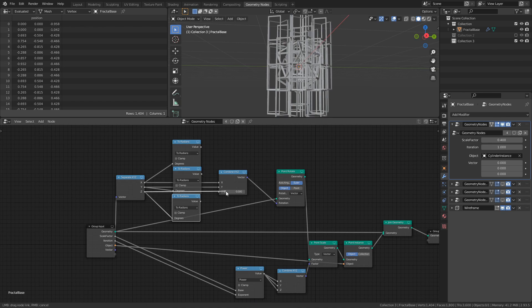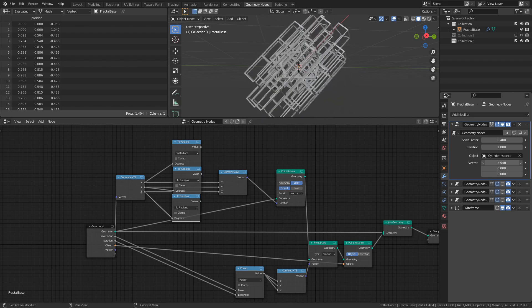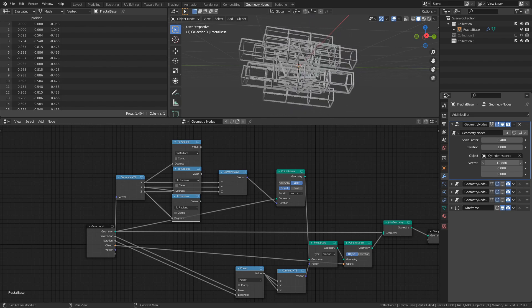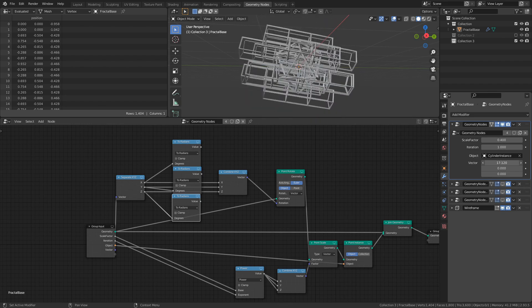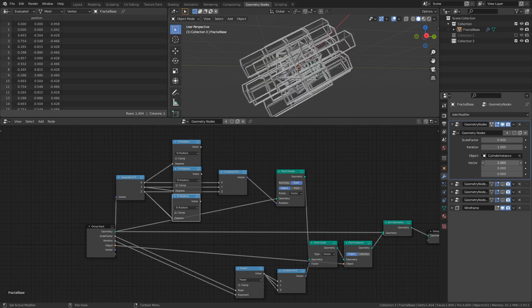Otherwise, an input value of 180, which in degrees would be the equivalent to half a rotation, would instead be interpreted as nearly 29 full rotations.